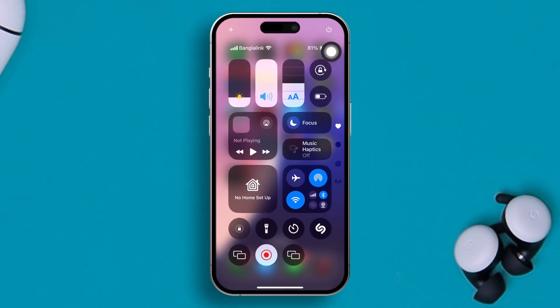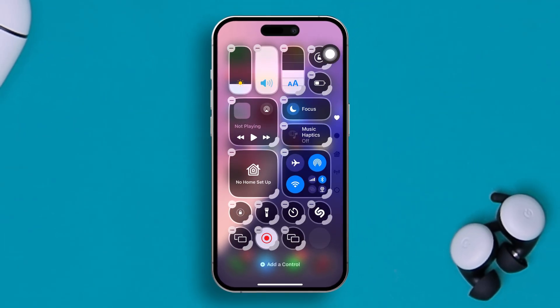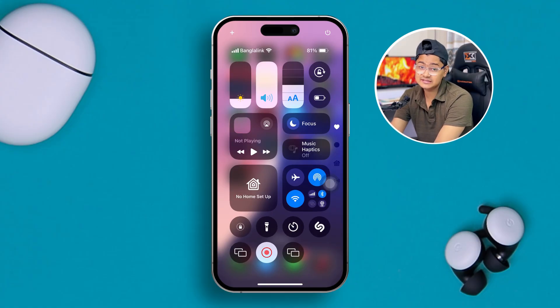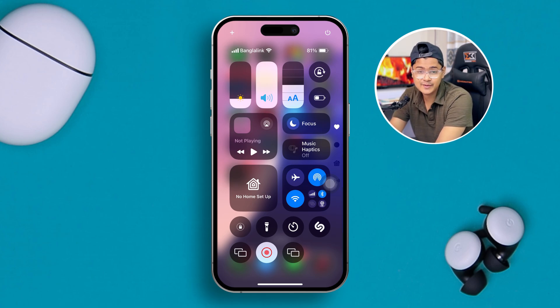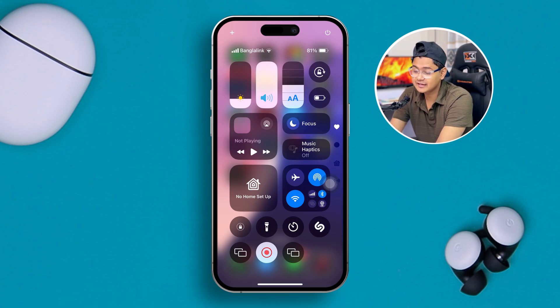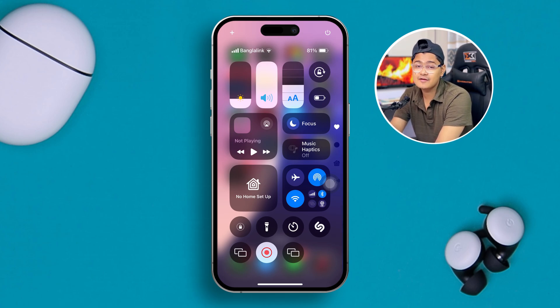Welcome back to the channel. With the iOS 18 update, you can now completely customize your control panel, which is really amazing. Let me show you guys how you can fully customize your control panel right on your iPhone. Before you start the process, make sure you have actually updated your iPhone to iOS 18 or later.